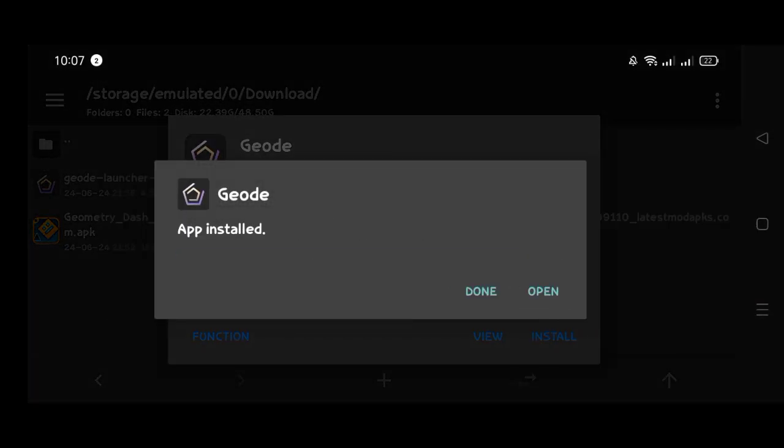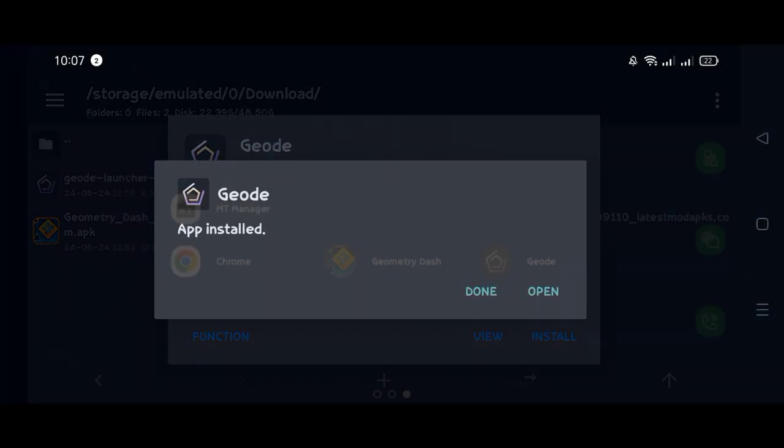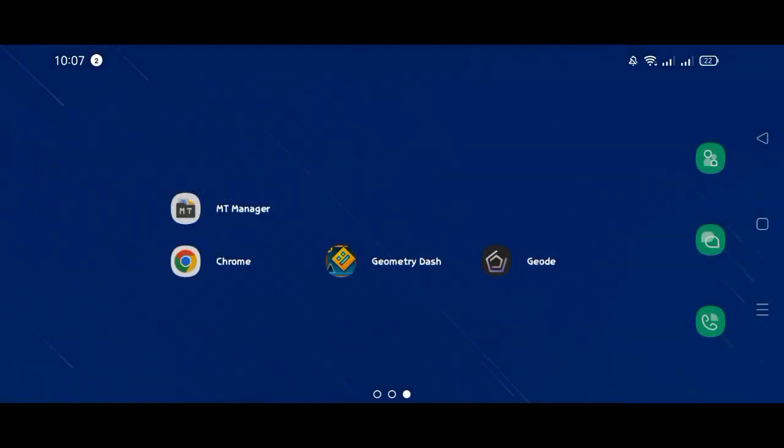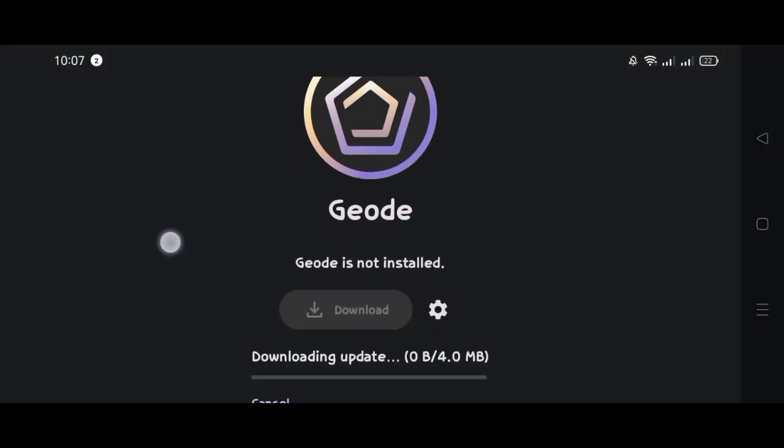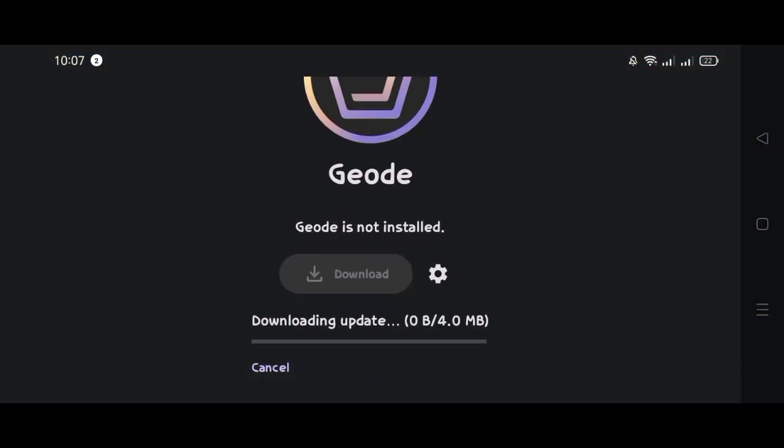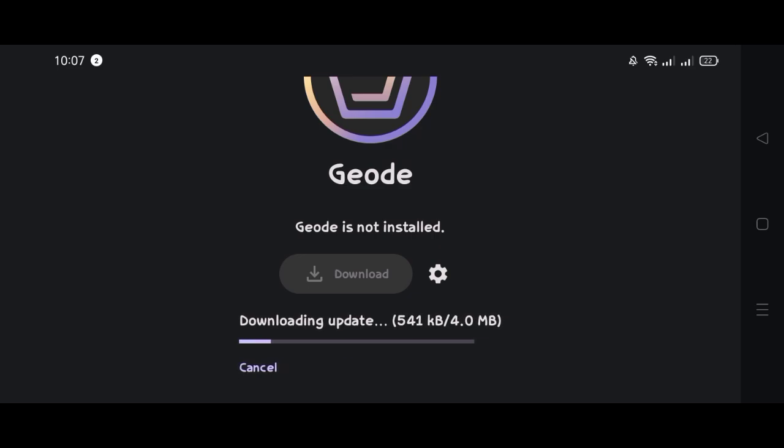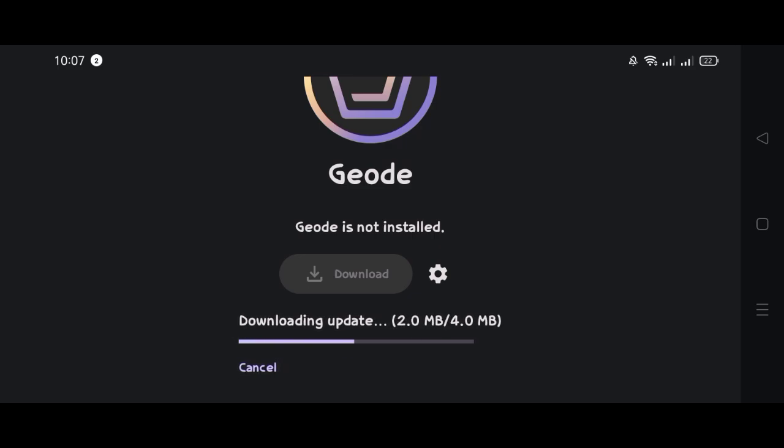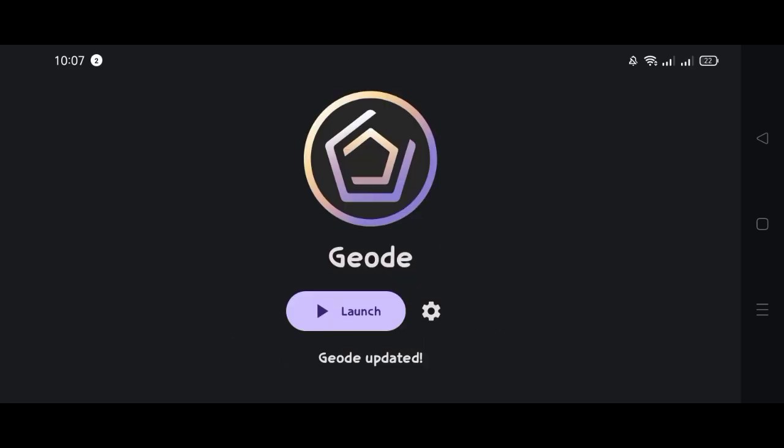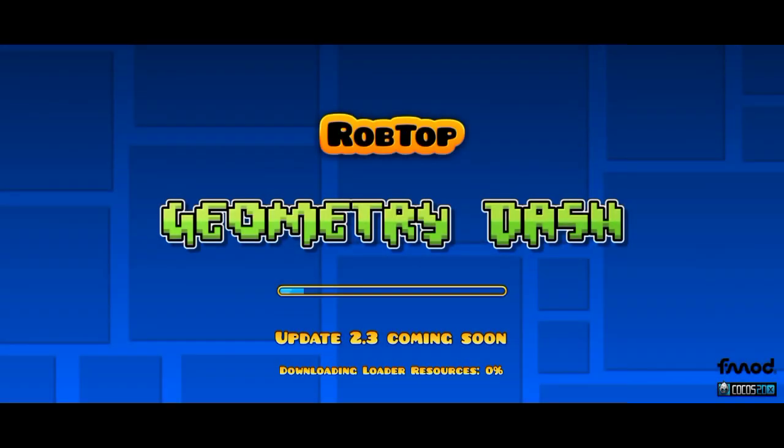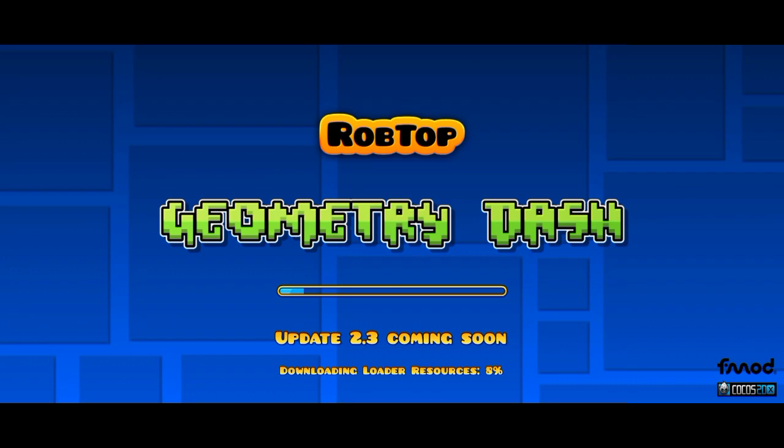After installing both apps, now go to Geode and click download and start downloading the update. After installing the update, click launch. Geode will automatically open Geometry Dash and wait for the resources to be downloaded.